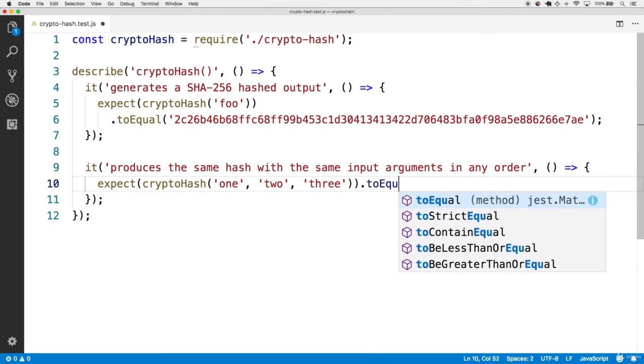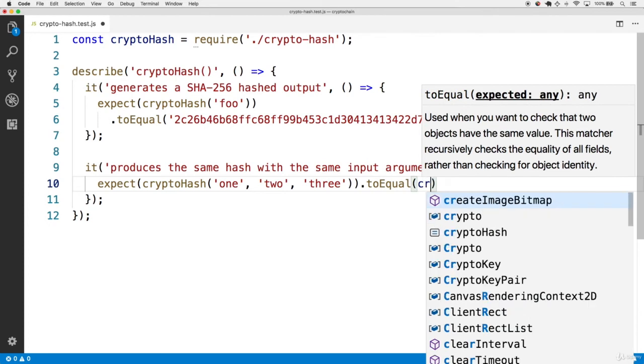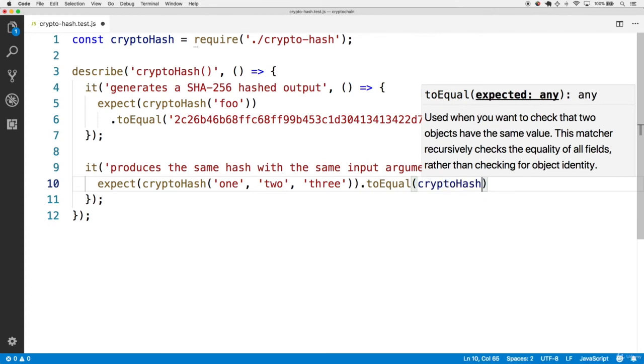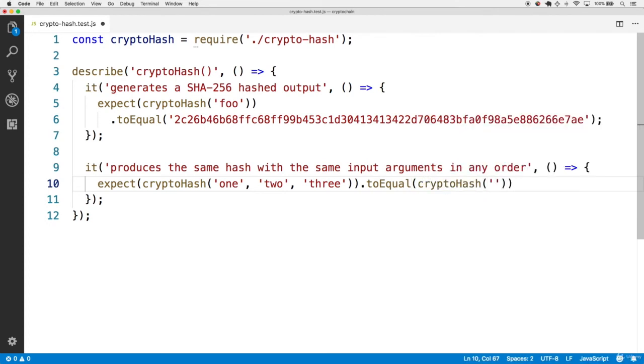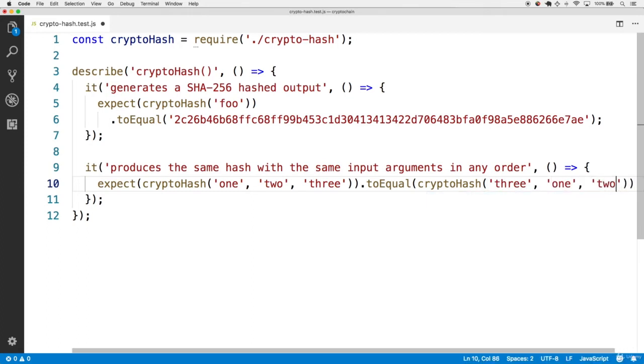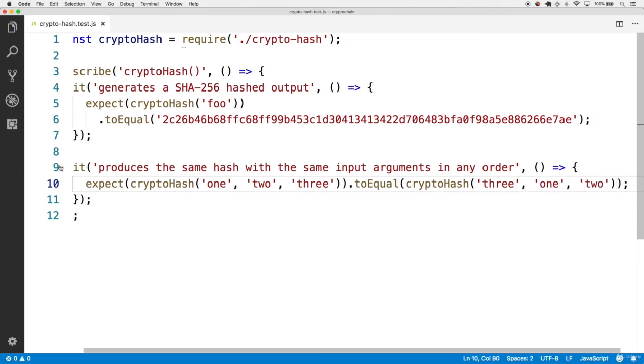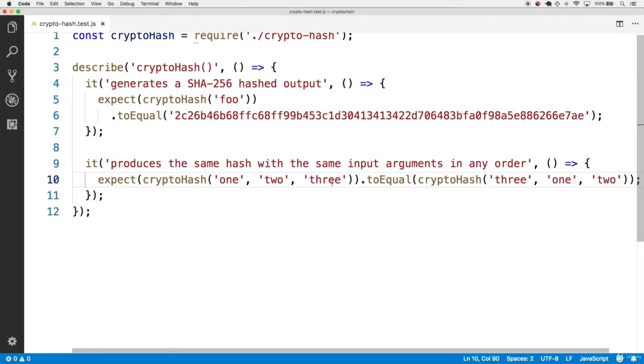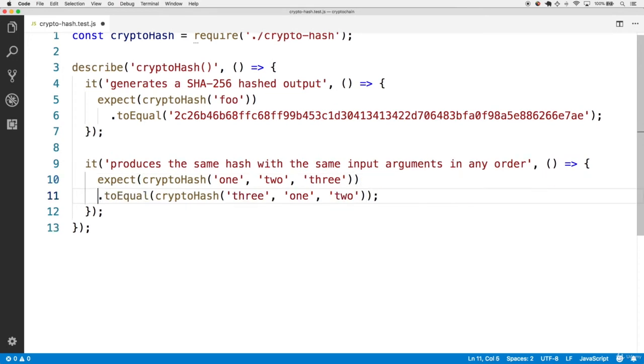Let's say that it's equal to calling cryptohash of 3, and then 1, and then 2. I'll place this also on its own line so that way it's still readable.